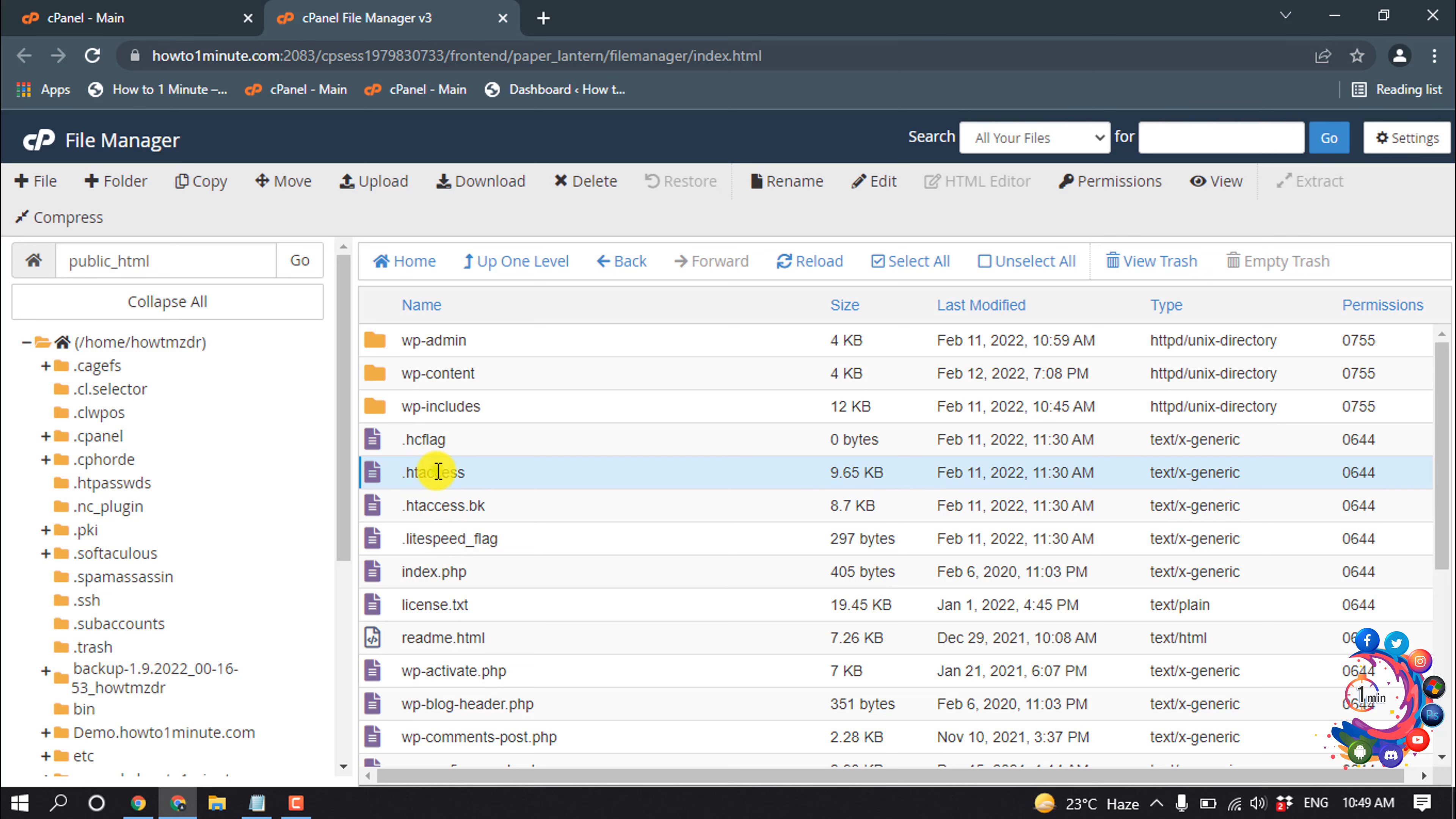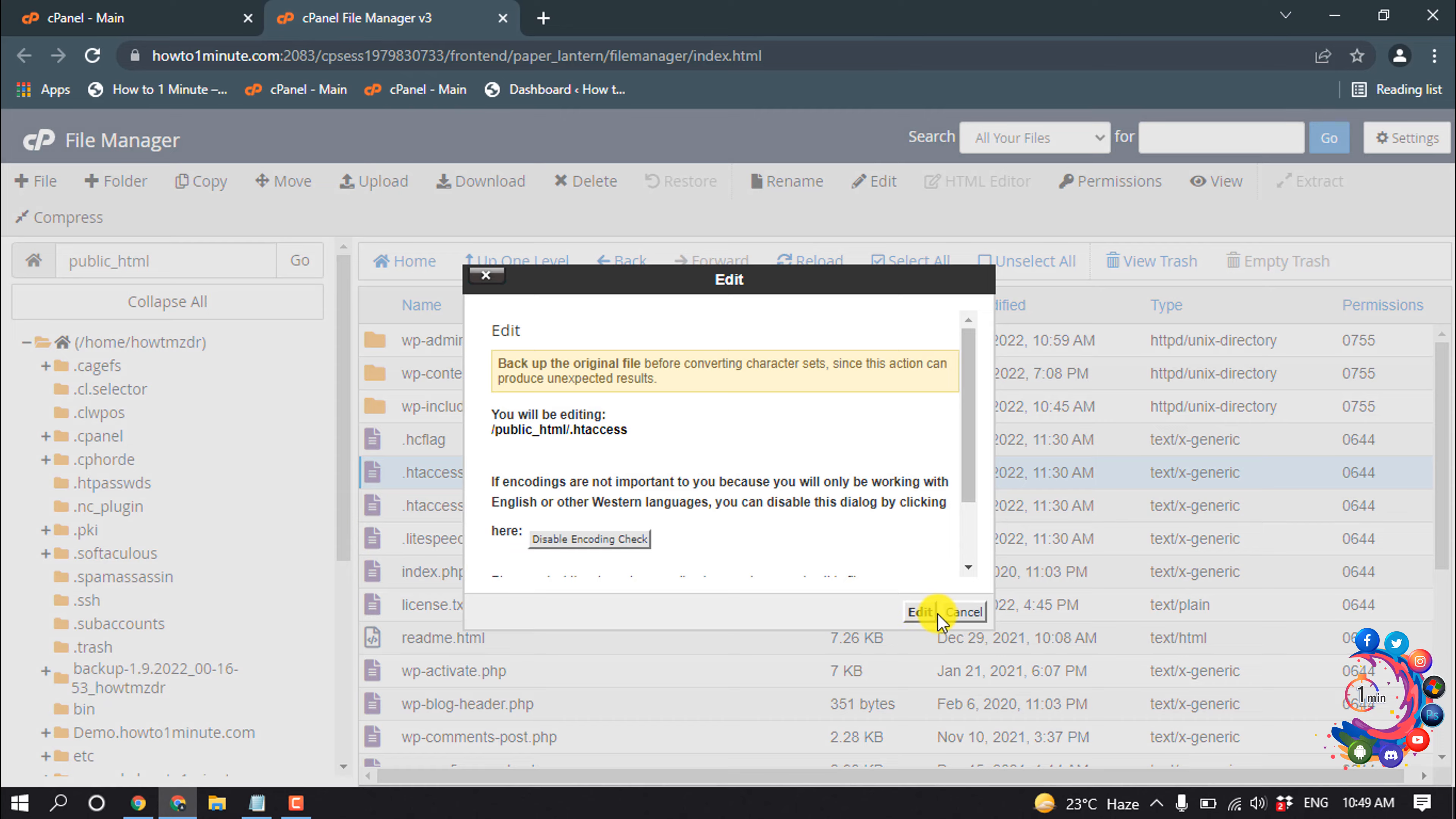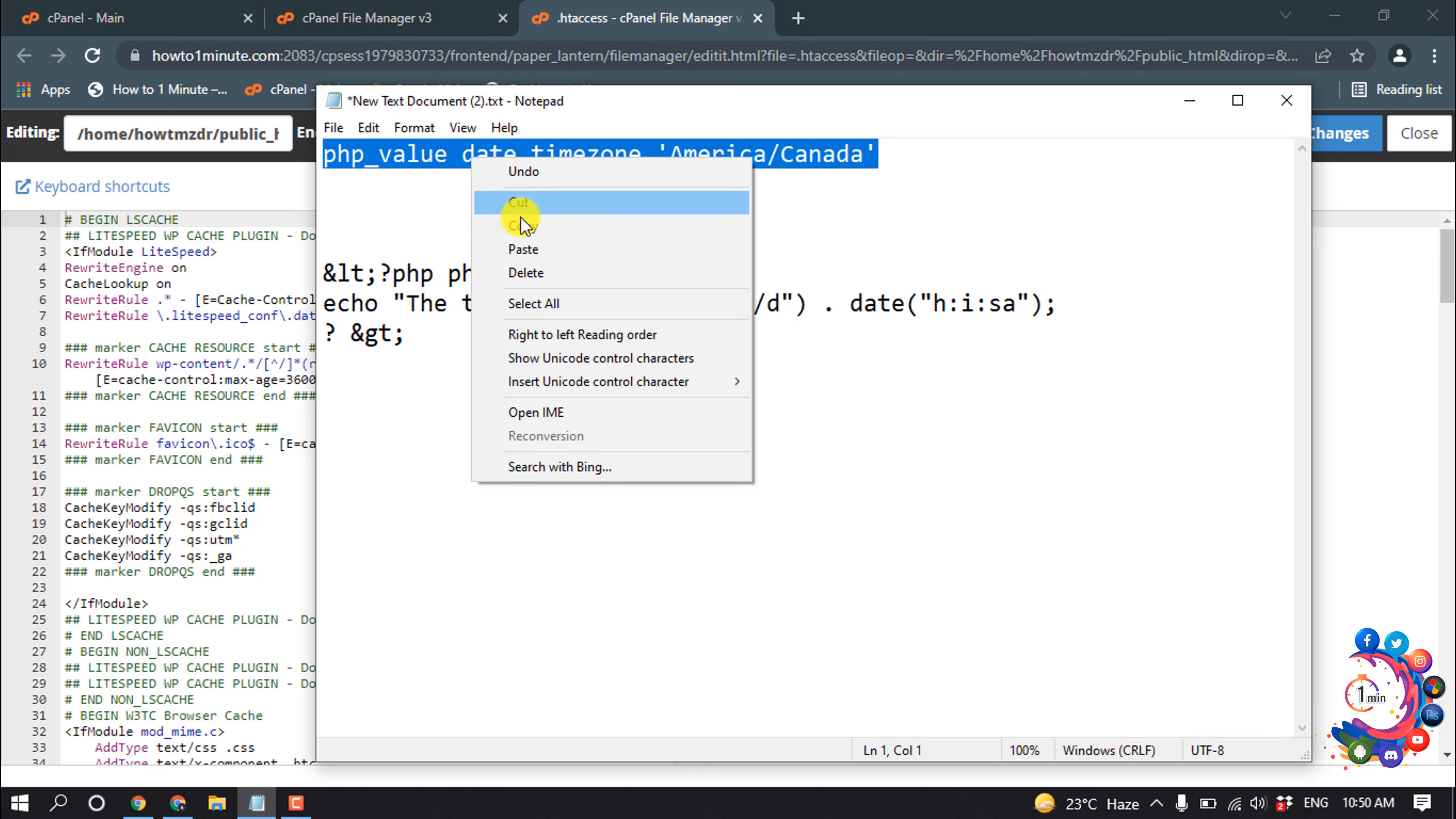Select this, right click, edit, edit. And here we have to put this code and you will find this code in the video description below. So copy this code.